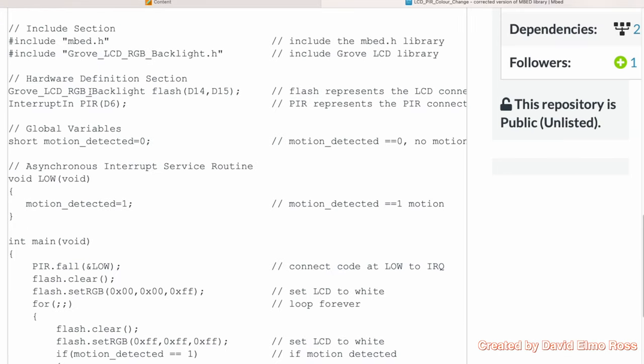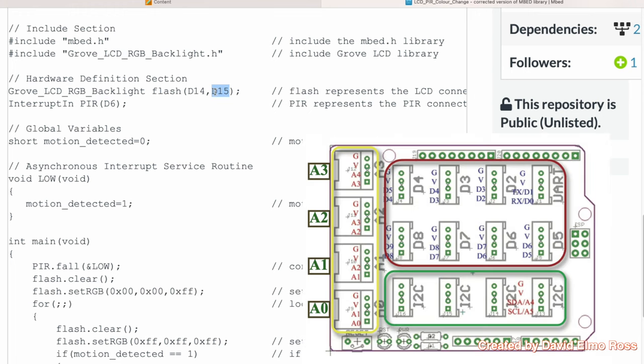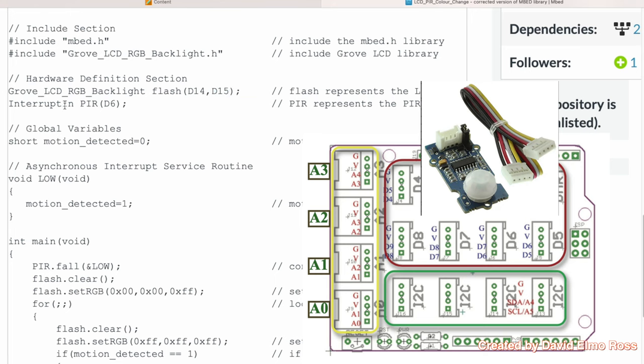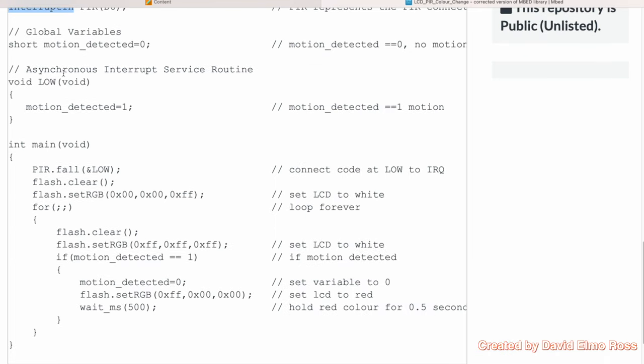First of all, our backlight LCD is set up here as flash, which is pins D14 and D15, which is any of those I2C connectors of the four that we have. We've got interrupt in with passive infrared. Passive infrared is going to be connected to D6 on our grow shield, and we're using that to set up an interrupt, because as soon as the voltage changes on the passive infrared motion detector, that means it's detected motion.